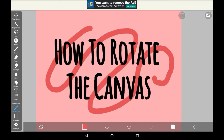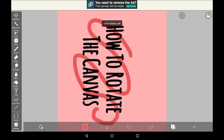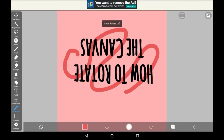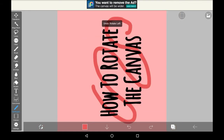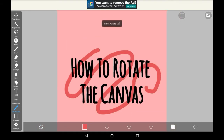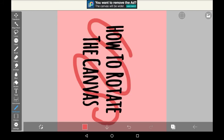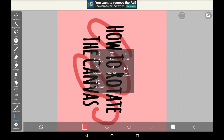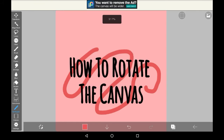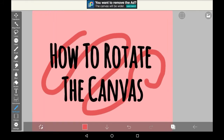You can do this as much as you want and you can just press the back button to go back on any of your actions. You can also rotate it right or left — it does not matter which way you do it as long as you get it the way that you want it to be.